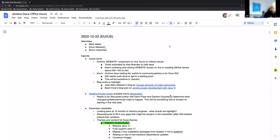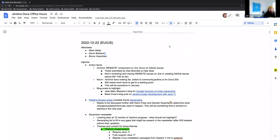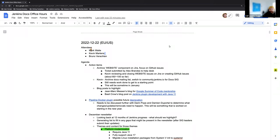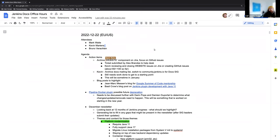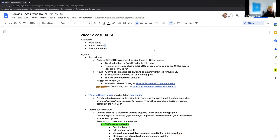Welcome to the Jenkins Documentation Office Hours. This is the December 22nd U.S. EU edition. Today we have myself, Mark Waite, and Bruno Verochton joining us. Quick note, next week we will not have Jenkins Documentation Office Hours. We'll be out of office. Most people will be busy with holidays, so next week we won't do anything.